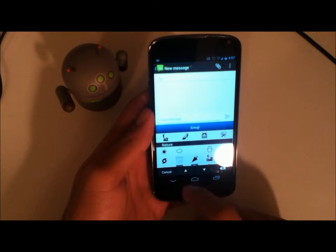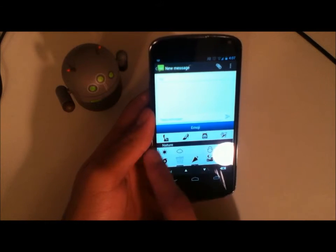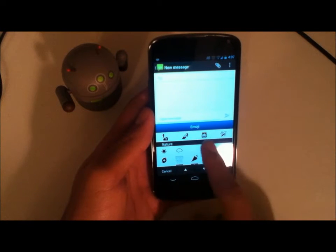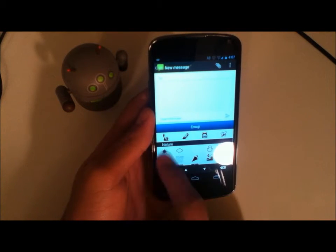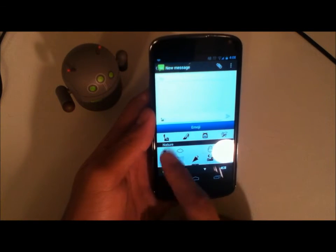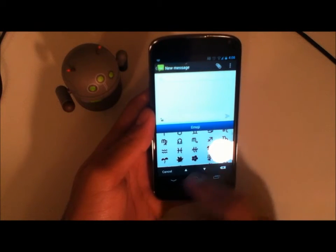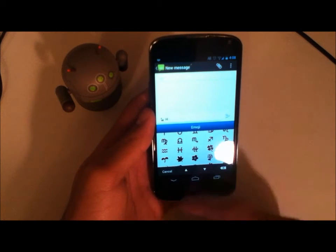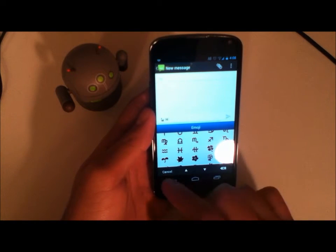And then you just have your most recently used icons up here. So go ahead and do a Statue of Liberty and a Pisces one.